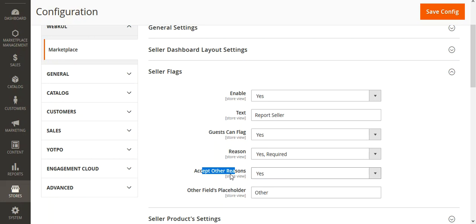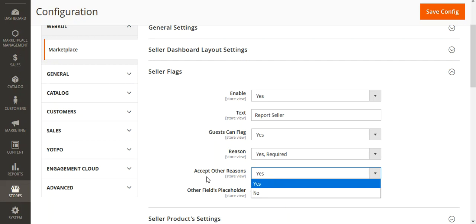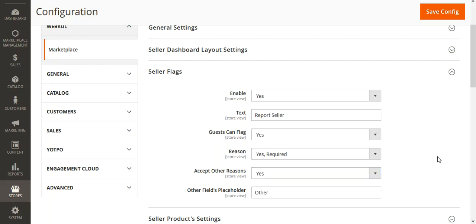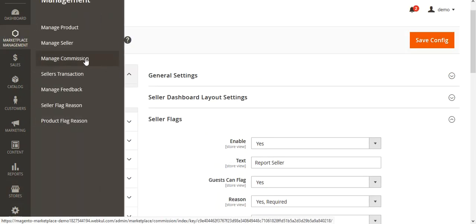You can also choose the option for 'Except Other Reasons', so that if the reason is not listed in the predefined list, customers can enter manually whatever reason they have for raising the flag. If you select this option as Yes, an 'Other' field placeholder would be created wherein the customer would be able to type in the reason for raising the flag.